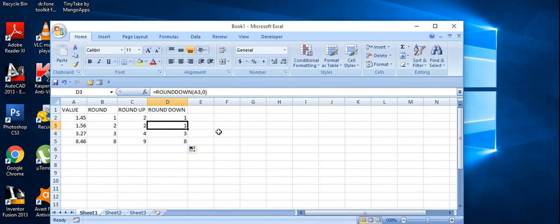This is the simplest example for the ROUND, ROUNDUP, and ROUNDDOWN functions. It will be helpful for your daily use, such as in sales reports, when you want to round decimal figures. Thank you for watching. For more videos, please subscribe to my channel, and if you have any comments please write them down. Thank you.